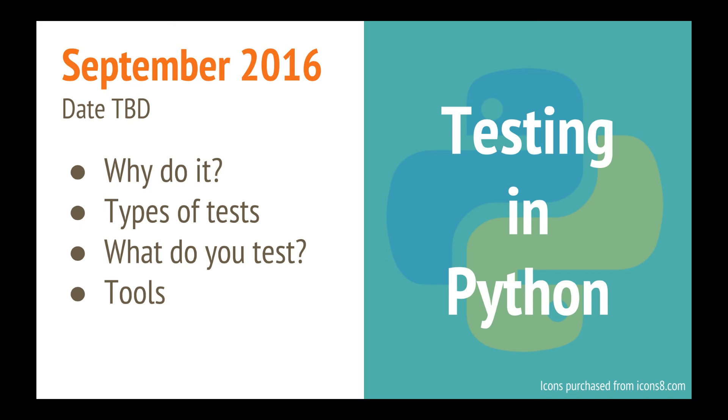So I would like to do a class on testing in Python, like why would you do it, what kind of tests are there, what kind of stuff do you test, and tools to do testing.